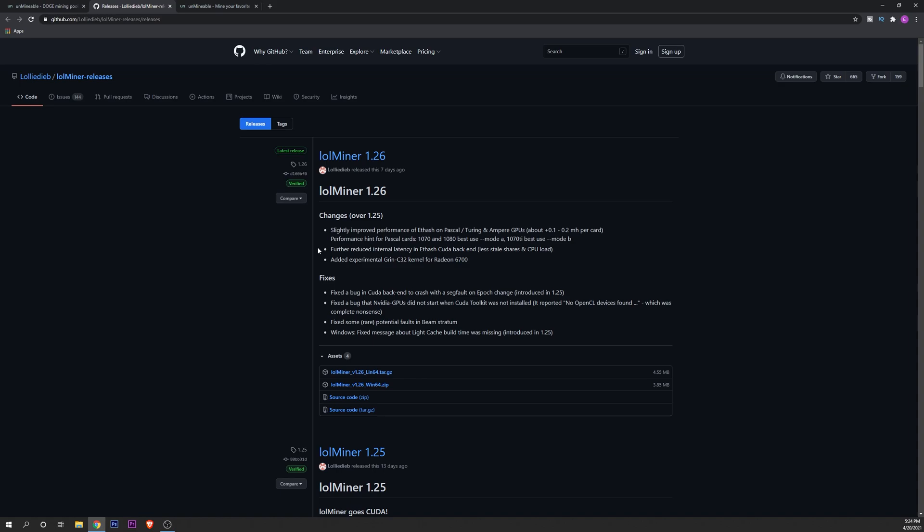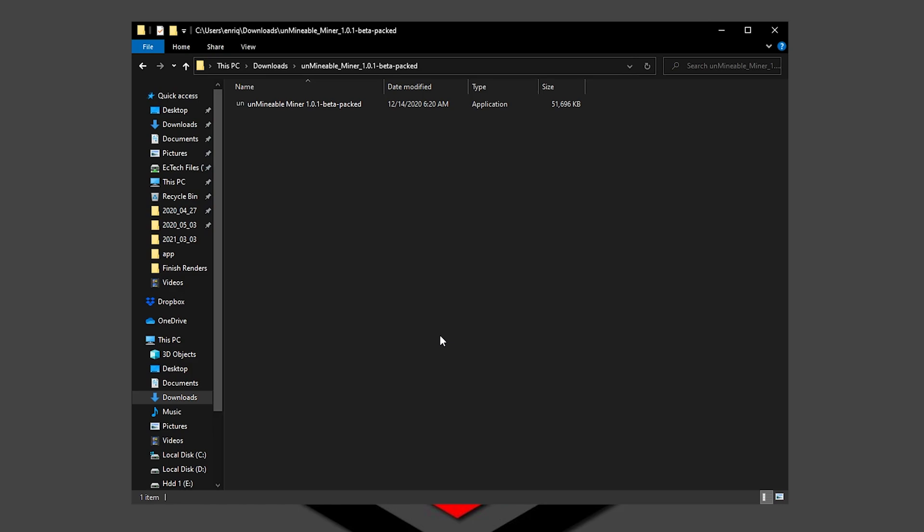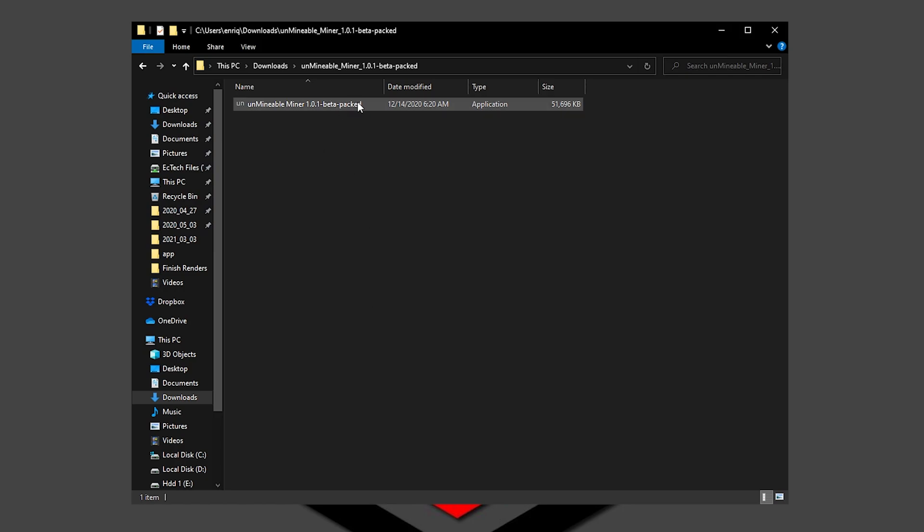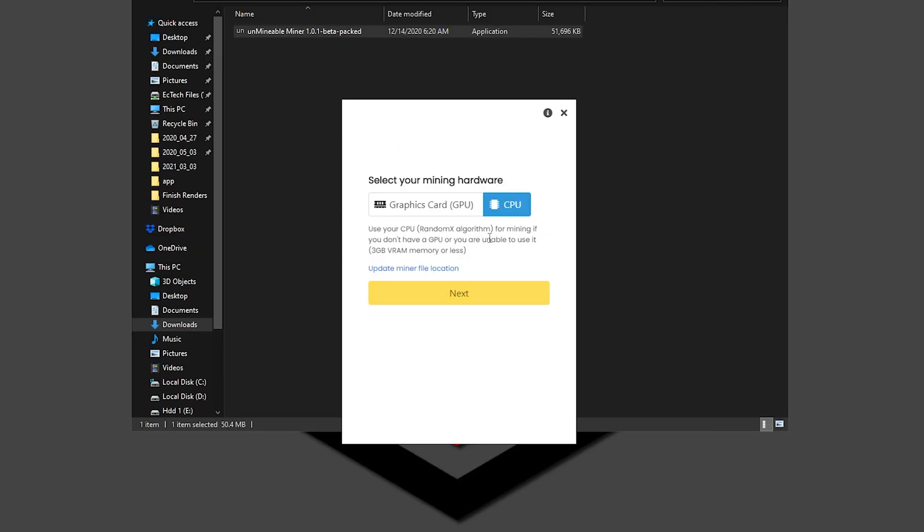Let's jump first into the official Unmineable mining software. After you have downloaded and uncompressed the file, you're going to find this right here. Like I said before, this is the packed version so it's going to take a little bit longer to load in. Double click on it and once it's open you can click on Continue.